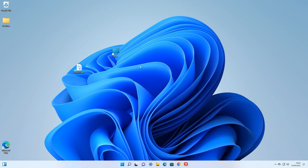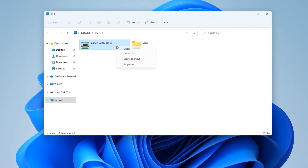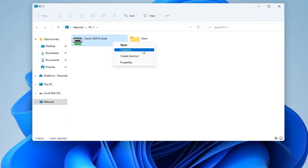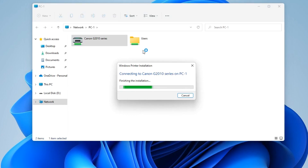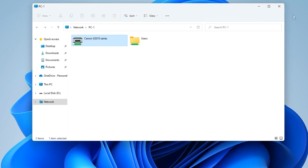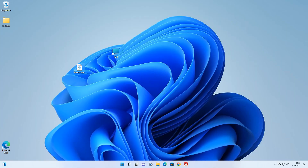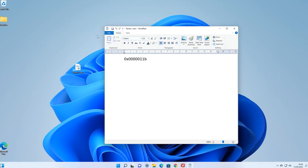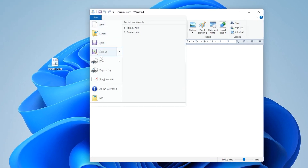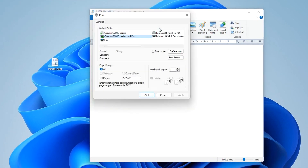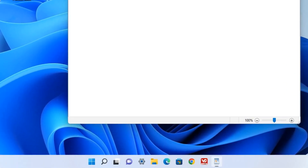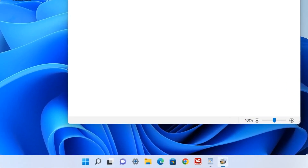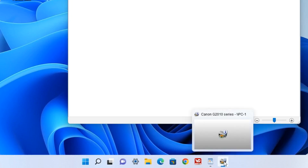Let's move on to computer number two. I double click on the PC1 icon. In this window I right click on the printer icon and select Connect. The network connection to the printer is now successful. I close the window and open a document to make a test print. I click File, then Print, select the printer connected to PC1, and click Print. Now we see that the printer icon has appeared on the taskbar, which means that the document has begun printing.